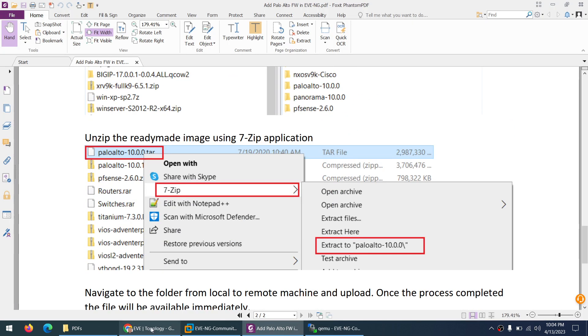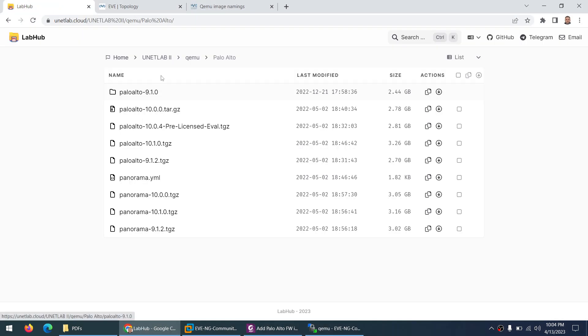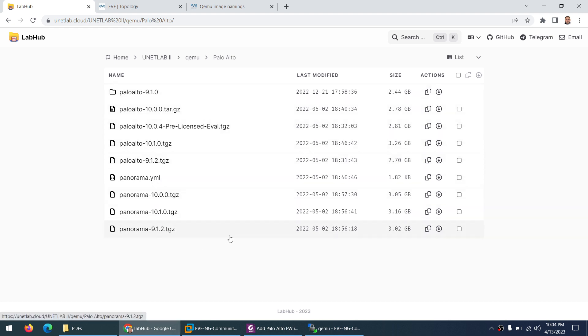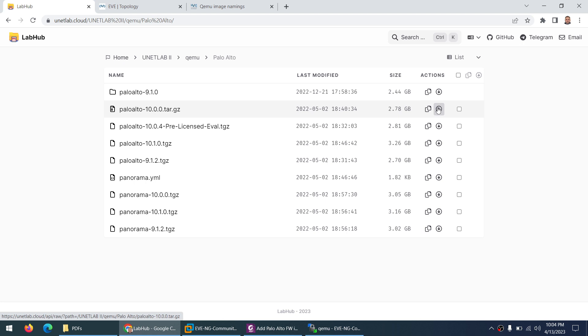Next I need the Palo Alto firewall image which you can download from this link. There is Palo Alto 10.0, Palo Alto 10.1 and 10.2 etc. But in this case I will use 10.0 which is in the zip format and you can click here to download.